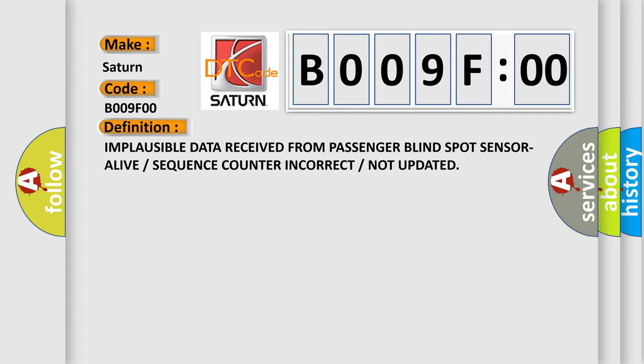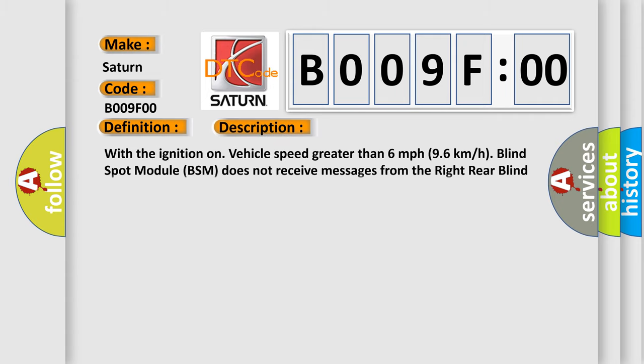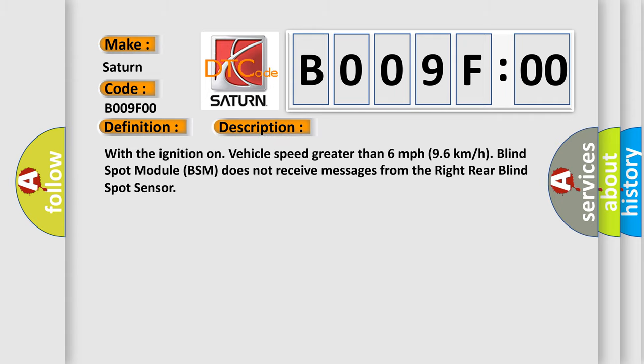And now this is a short description of this DTC code. With the ignition on and vehicle speed greater than 60 miles per hour or 96 kilometers per hour, blind spot module BSM does not receive messages from the right rear blind spot sensor.